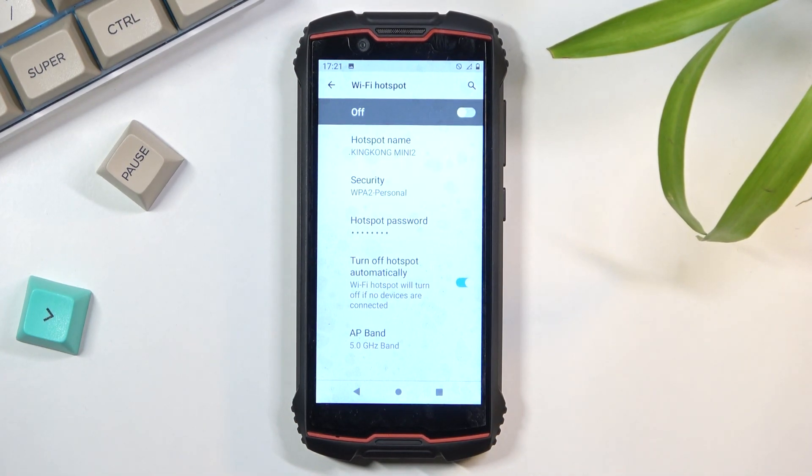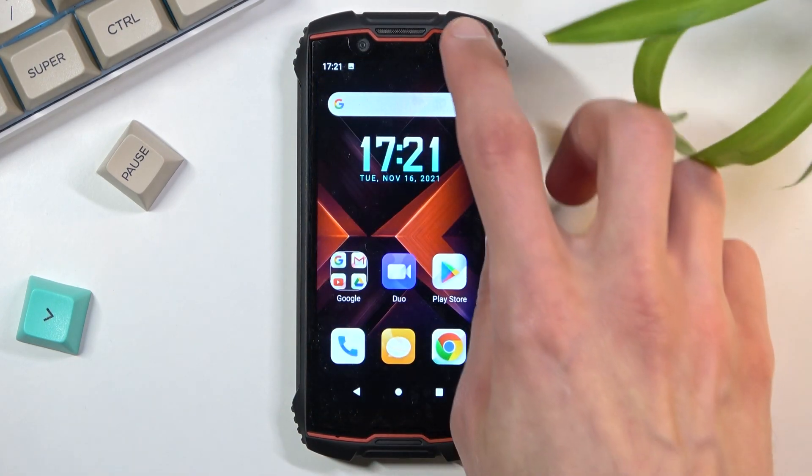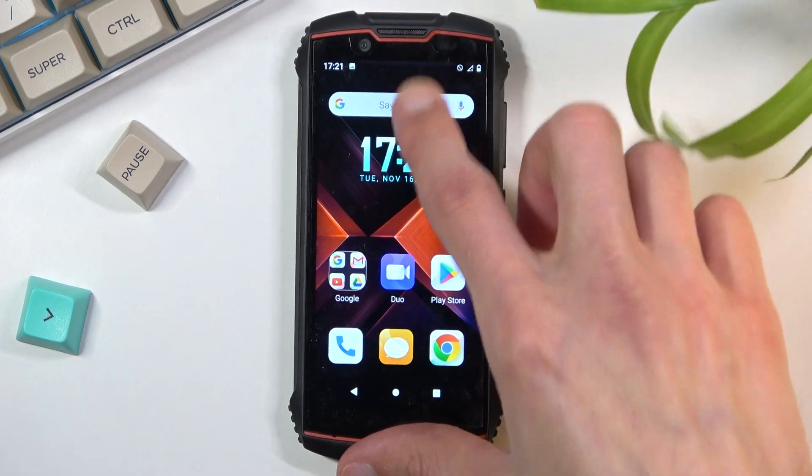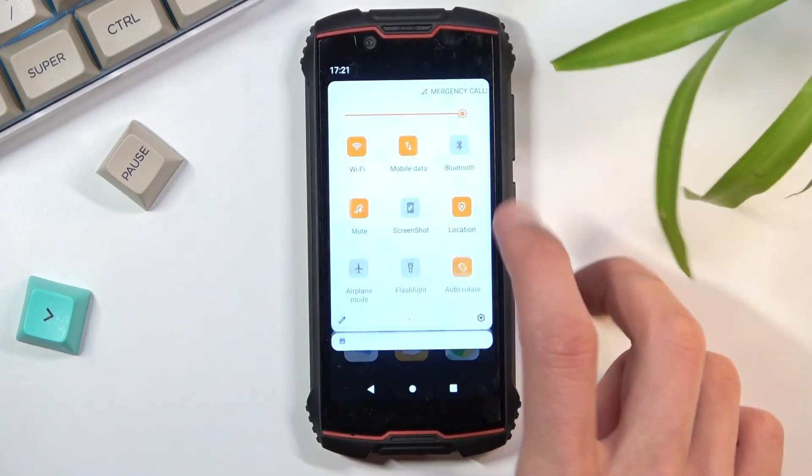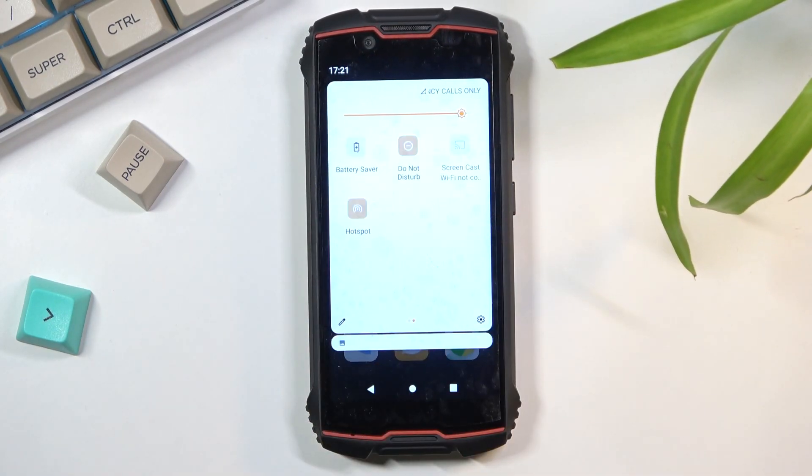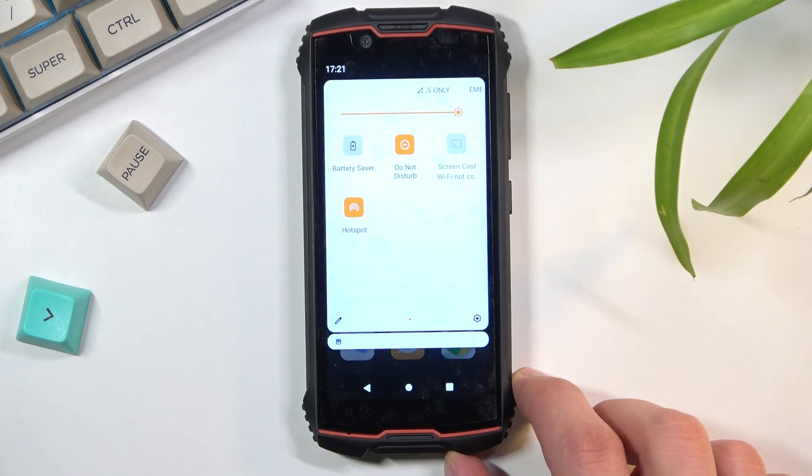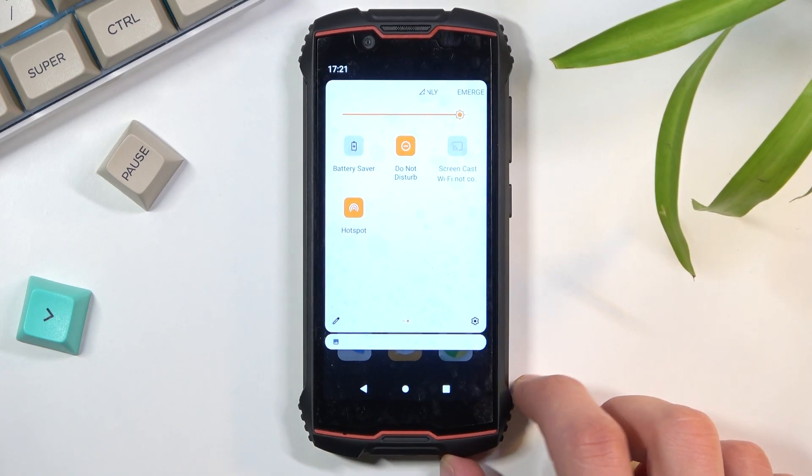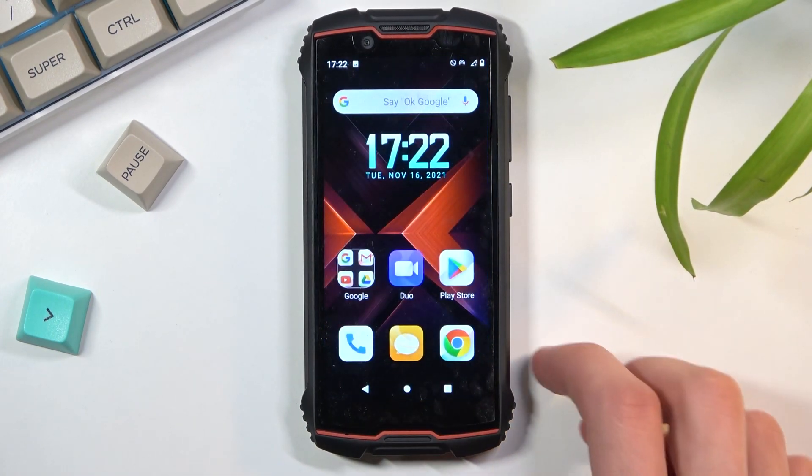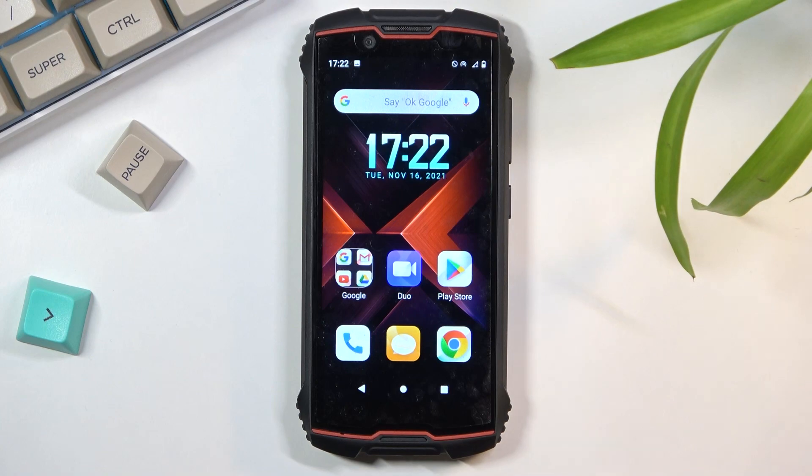Once you went through all the settings, you can leave this page. And whenever you want to use your hotspot, simply find the toggle, tap on it, and there we go, it is now enabled and you can connect to your hotspot. Like I mentioned before, once you're done with it, you can either turn it off or,